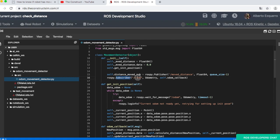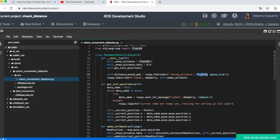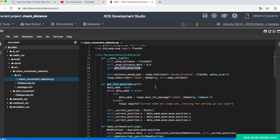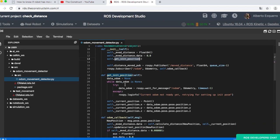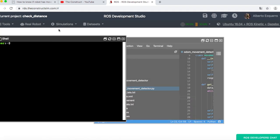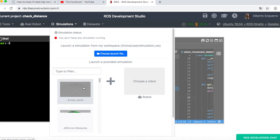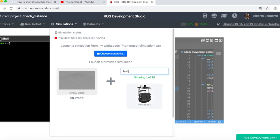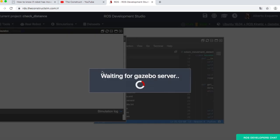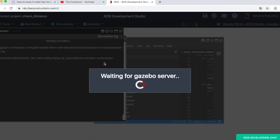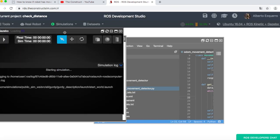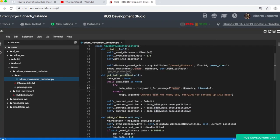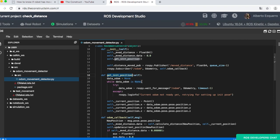As you can see, we have a subscriber to the odom topic. Very important. And then we have also a publisher that will publish a float number into a topic named moved distance. Then the first thing we do is to get the initial position. So we get the first position in which the robot is in X, Y and Z. Of course, we get this from the odom topic. So let's start a simulation with a TurtleBot.